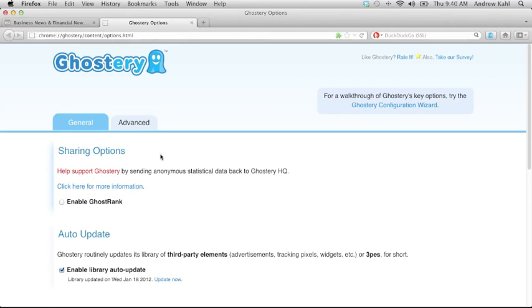But first, in the general tab, you can enable GhostRank. GhostRank is our anonymous usage statistics panel, and the data we gather there is how we support the development of Ghostery. We sincerely thank all of our users who participate in the GhostRank panel.